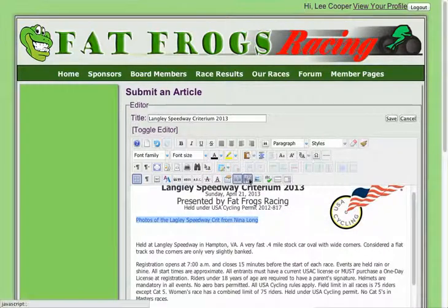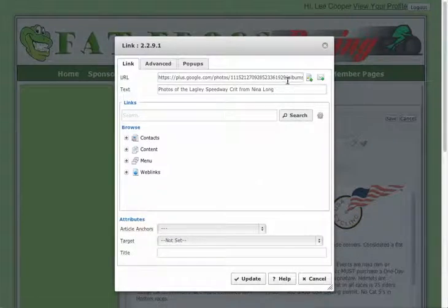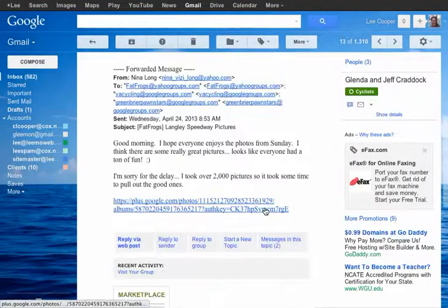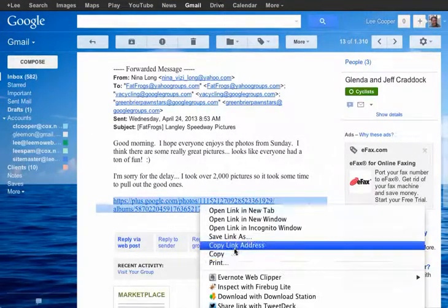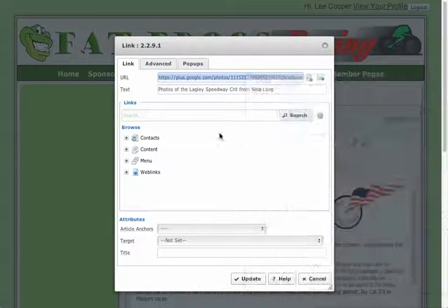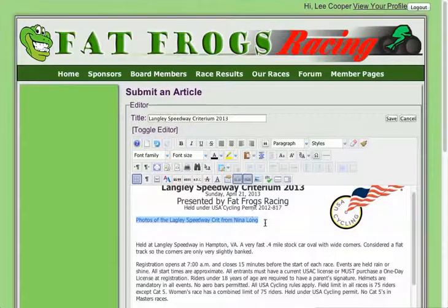I highlighted that, clicked the link button, and then up here in the URL is where I would paste the URL. I actually got that from Glenda's message right here, so I just copied that link and pasted it. Made sure it all has the correct text right here. I'm going to update — and there's that link.